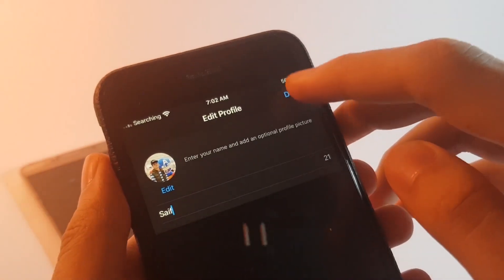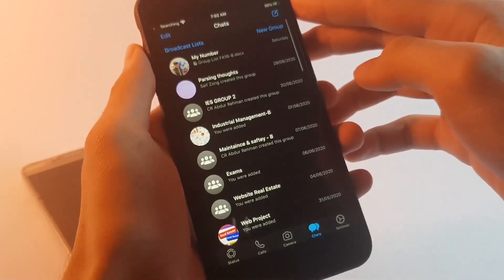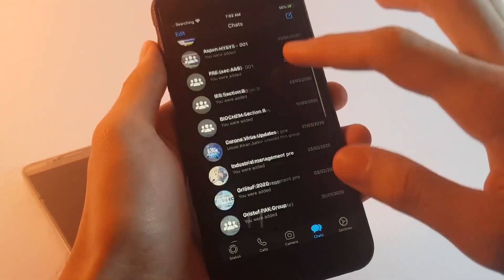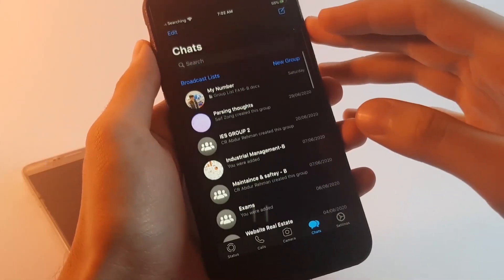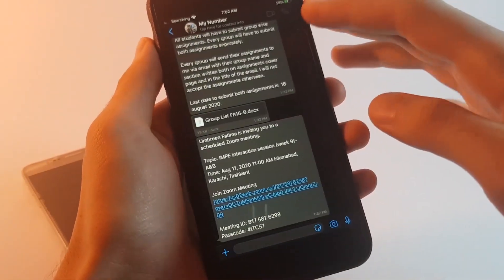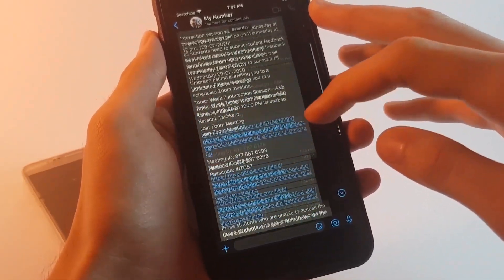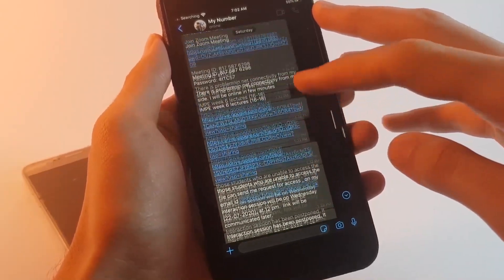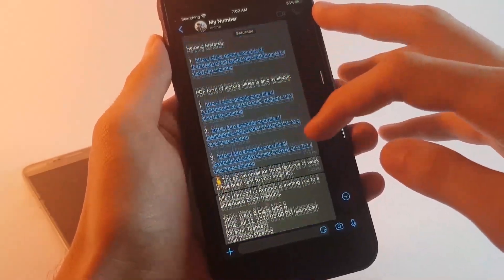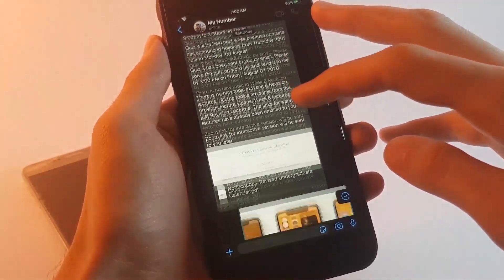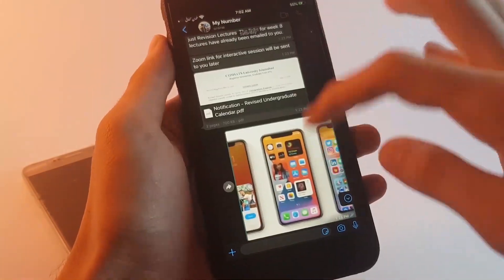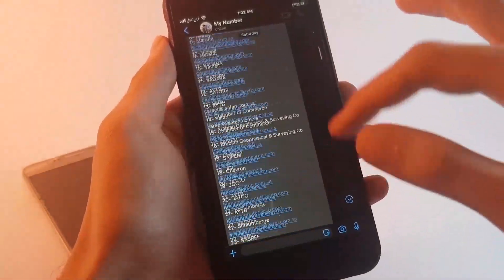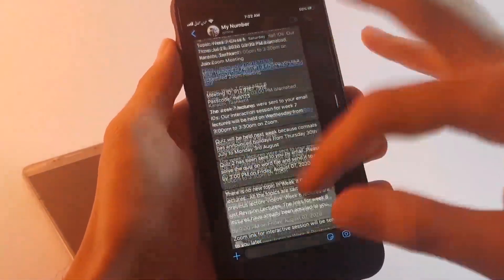Now let me open up the WhatsApp on my iPhone and show you guys the results. As you can see here I have all of my groups and this is the chat which I transferred from my Android phone. All the messages with the media files including the pictures are all here and this is pretty much it guys. Hope this video helped you out. If you have any questions feel free to let me know in the comment box below.